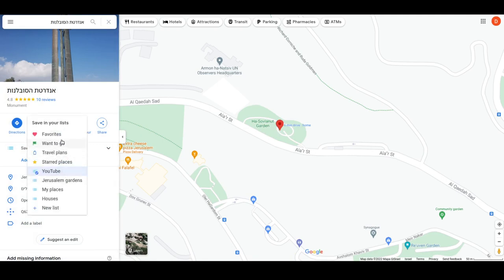I've already saved this here and I've got a list called 'YouTube.' There are a few lists that populate by default — all you need is a Google account and you get all this; it's baked into Google Maps. The great thing about this is that assuming you have the Google Maps app on your phone, everything you do on the web is going to sync to the phone.